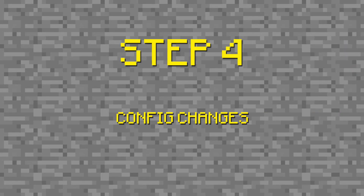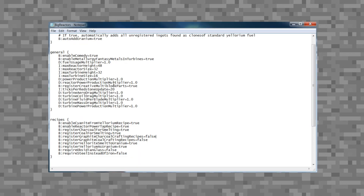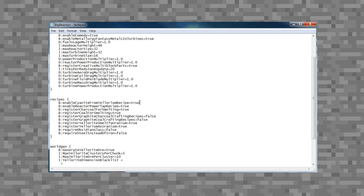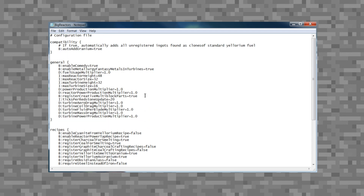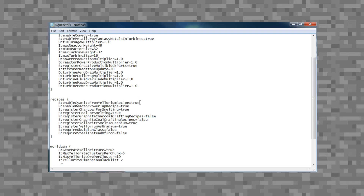Step four is where you make all the changes you didn't like about your pack. Take your notepad and start going down the list of mods you want to change. For example, say you found an ore you didn't like generated by Forestry — Forestry generates copper in the world but you already have copper generating from another mod. Go into that config file, find where it's generating that ore, and disable it. Go through all your mods and do this for any imperfections. Once you feel you've successfully made all the changes, go back and reload your mod pack.